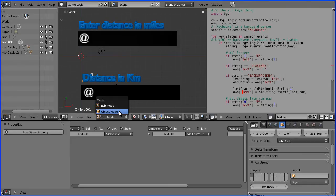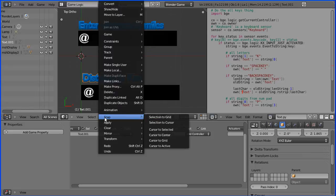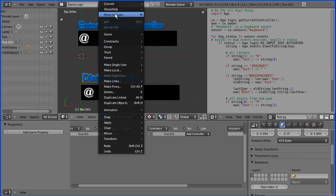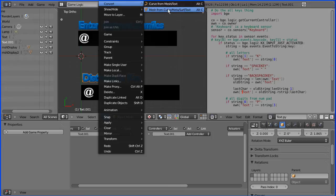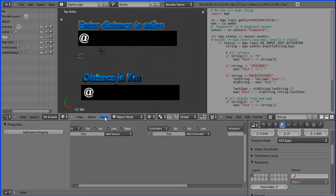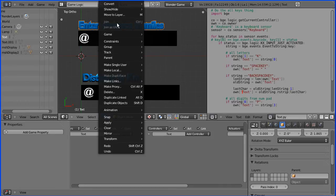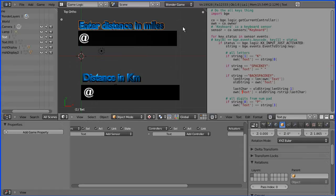Back into object mode. If I select, go into the object menu and convert to mesh from text, and do the same with this one, object menu convert to mesh from text.